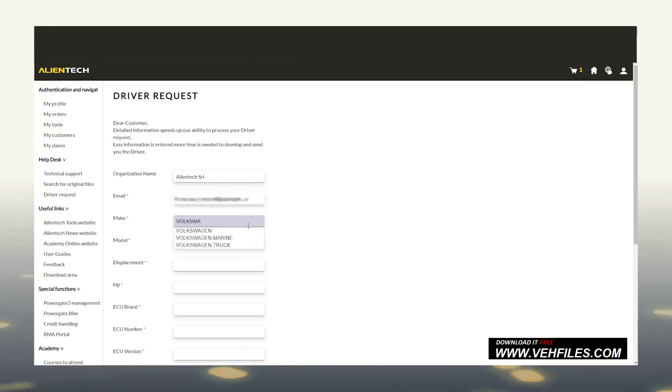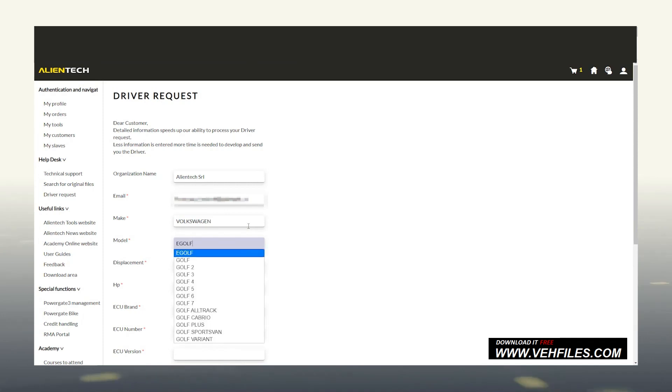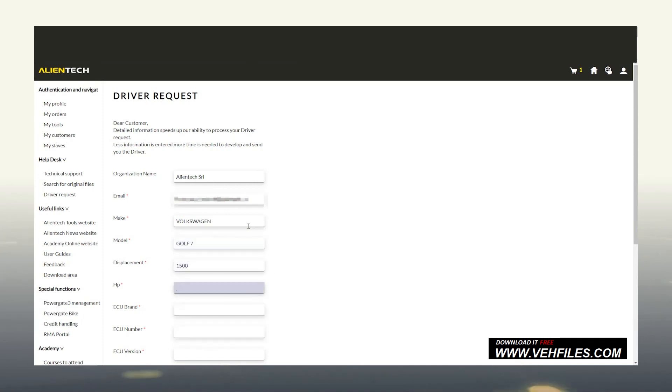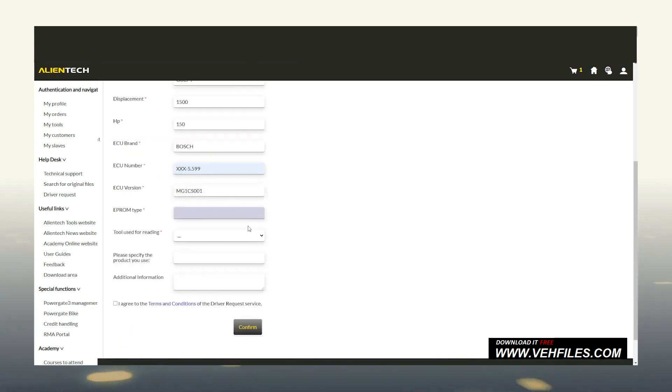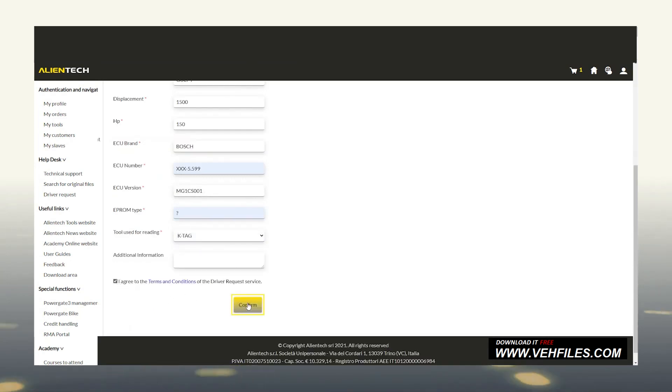The system asks us to fill the form with as much information as possible, essential for the helpdesk staff who will take charge of the request. Our information, brand and model of the vehicle, engine displacement, horsepower, ECU manufacturer, its number, and lastly, its version. Let's conclude by taking a quick look at the terms of use, then check the related box and click on Confirm.